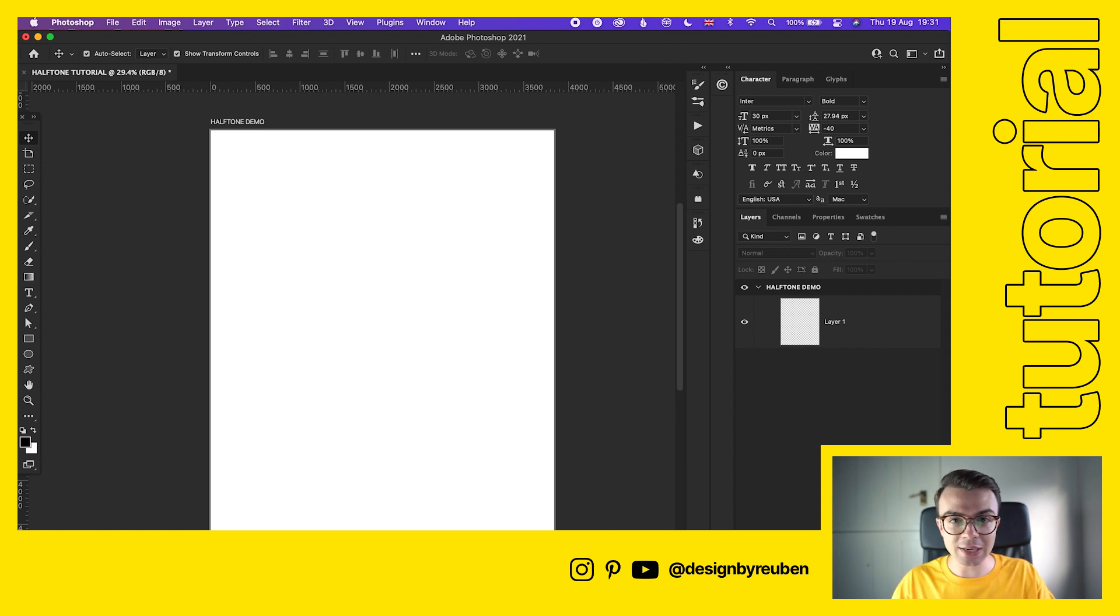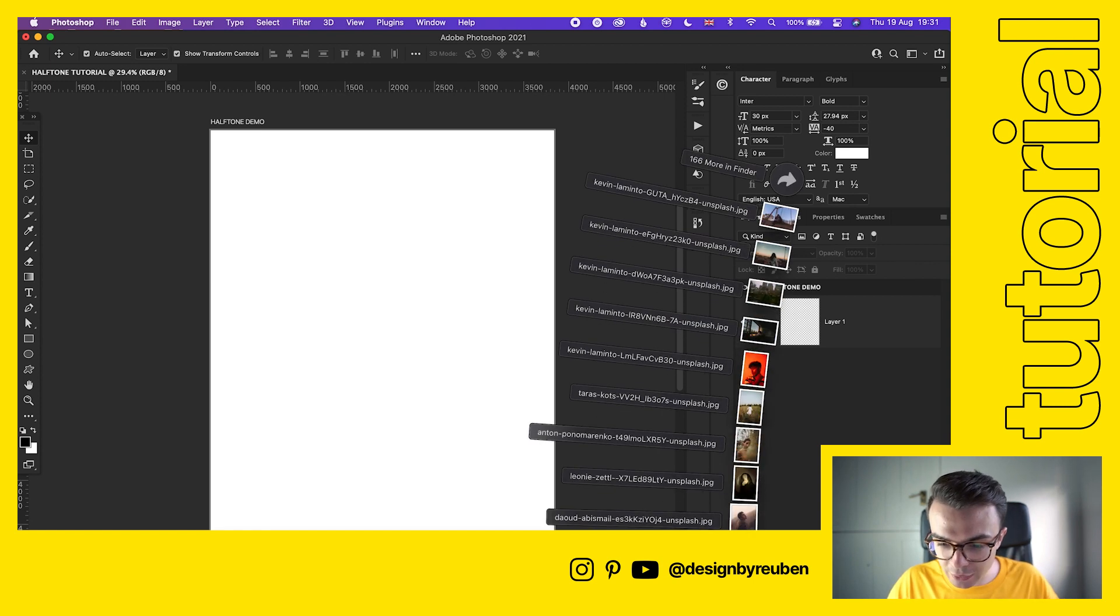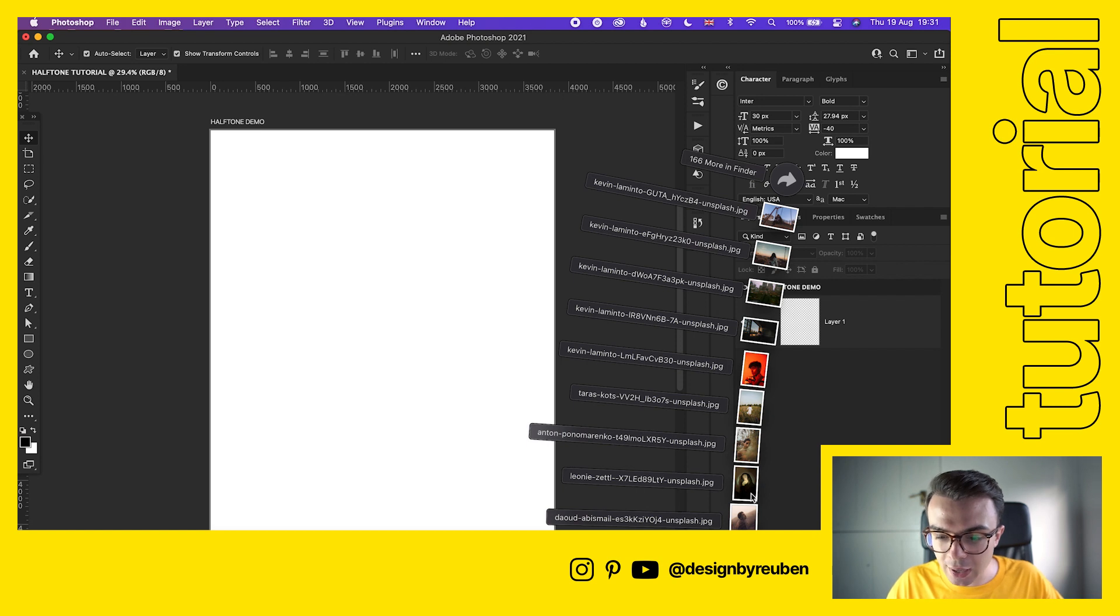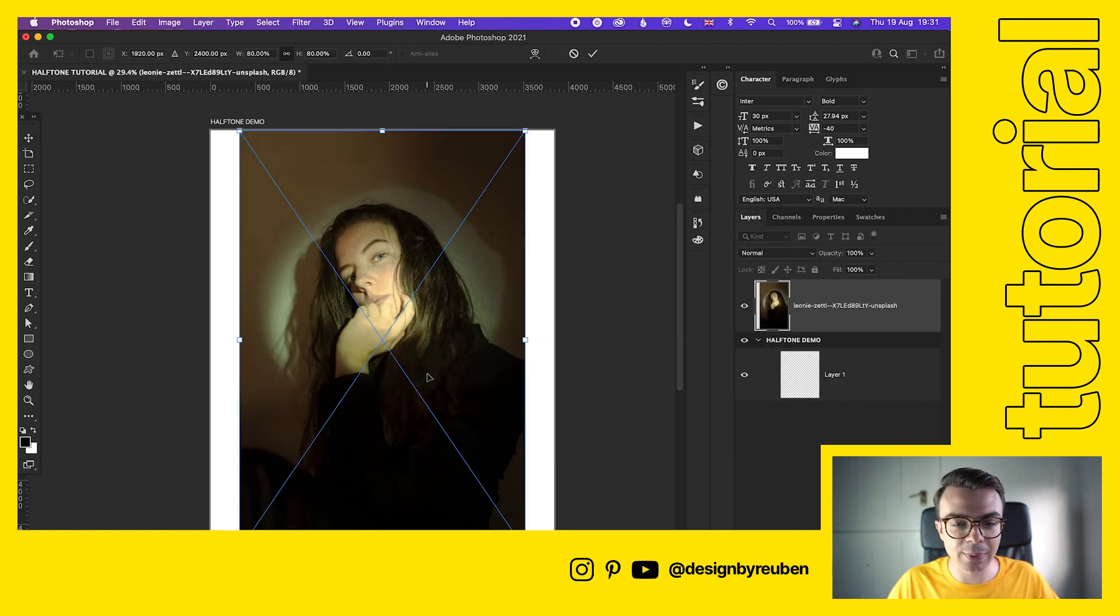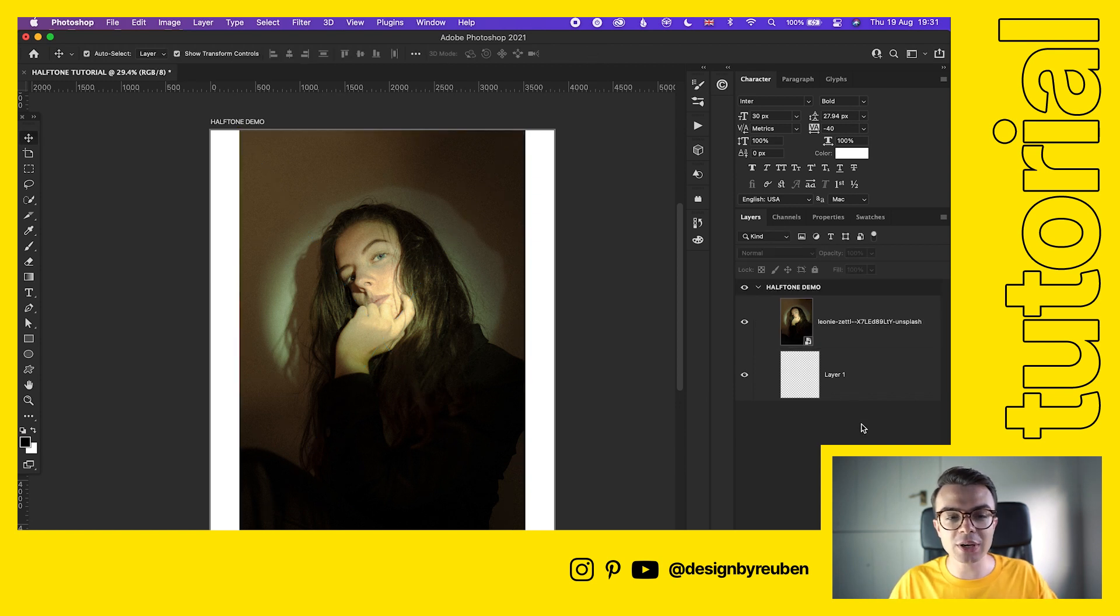I'm going to choose a photo here and we're going to go for one that has some good contrast. Let's go for this photo. These are all from Unsplash. Once we've got that photo in place, I'm not going to expand it to all of the edges just yet.